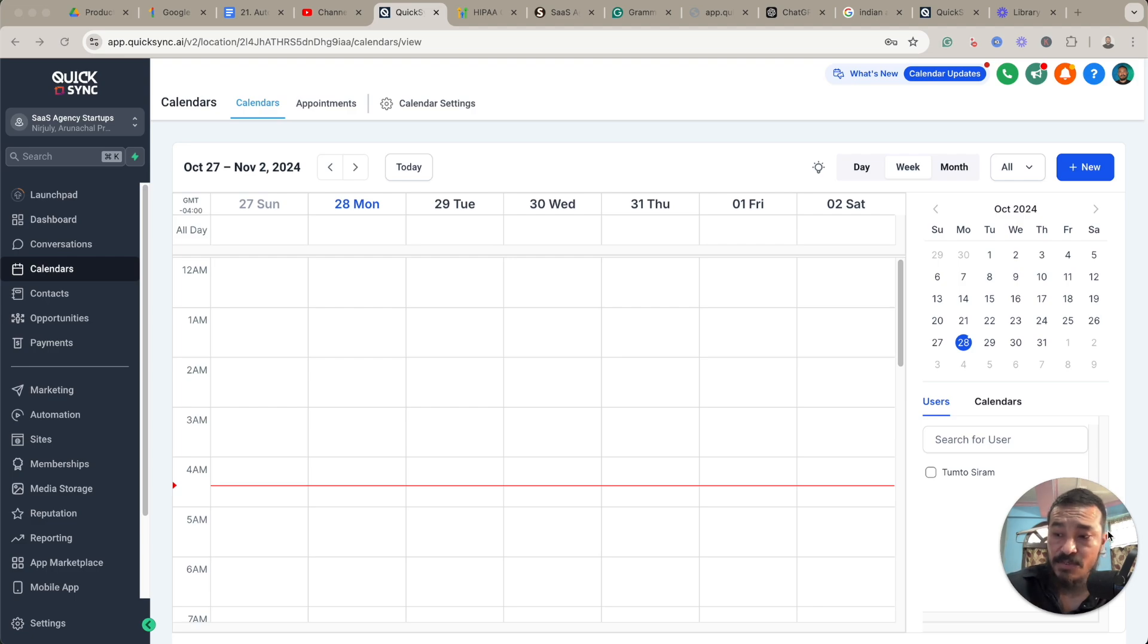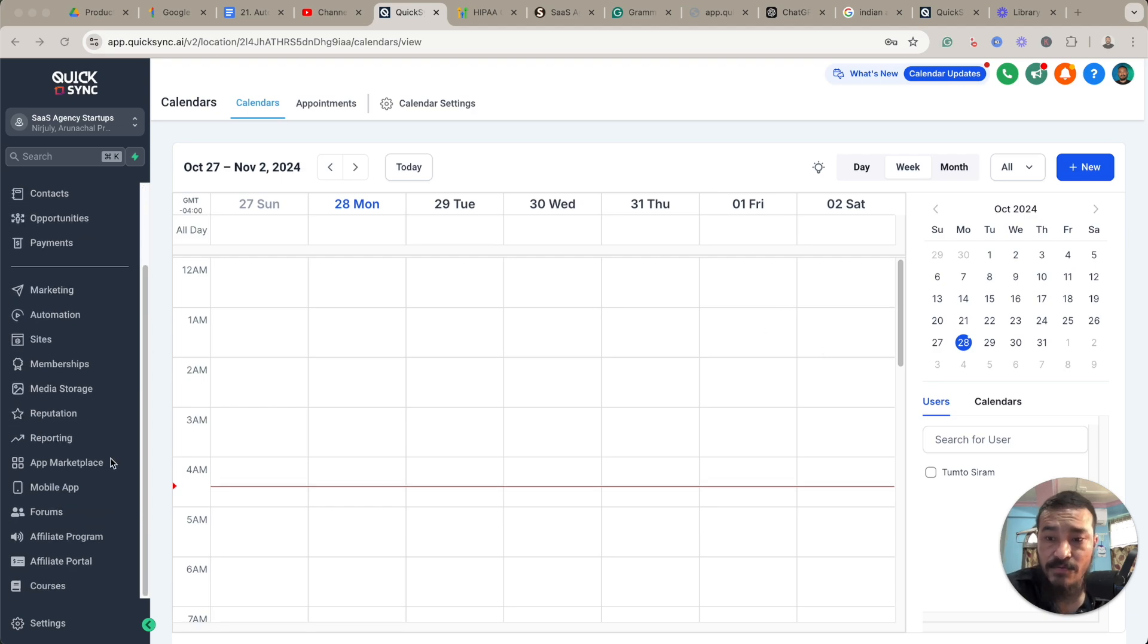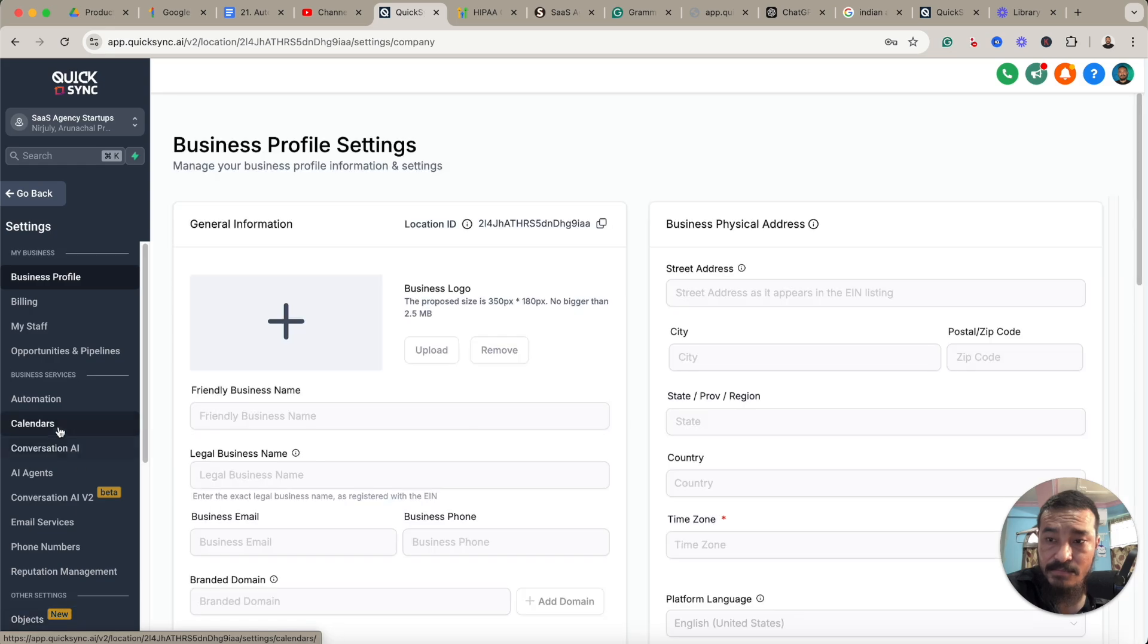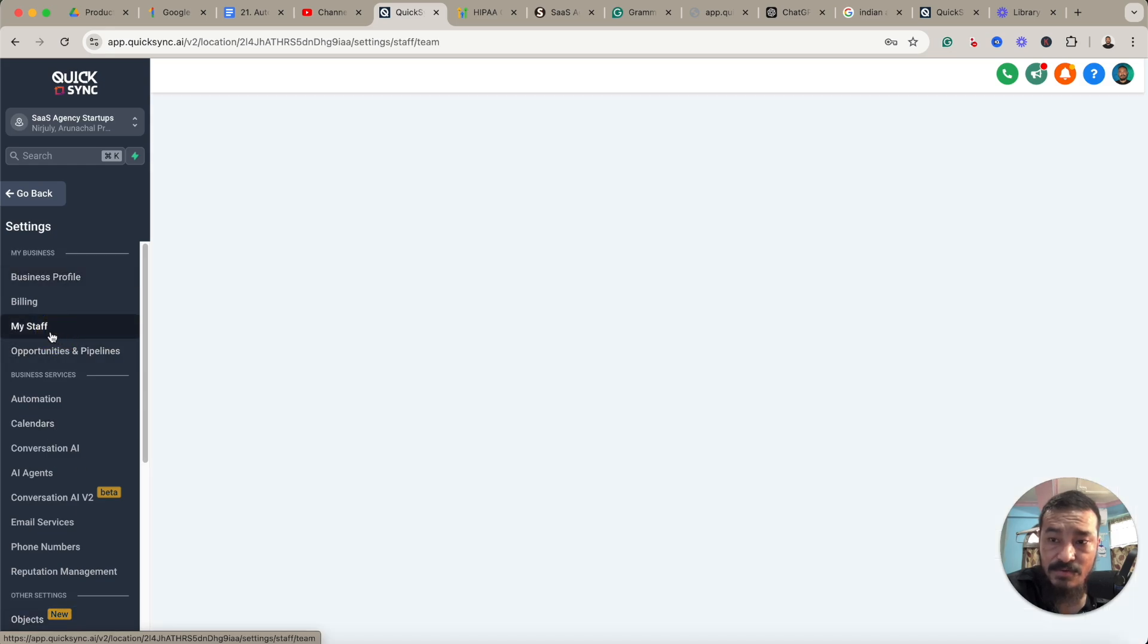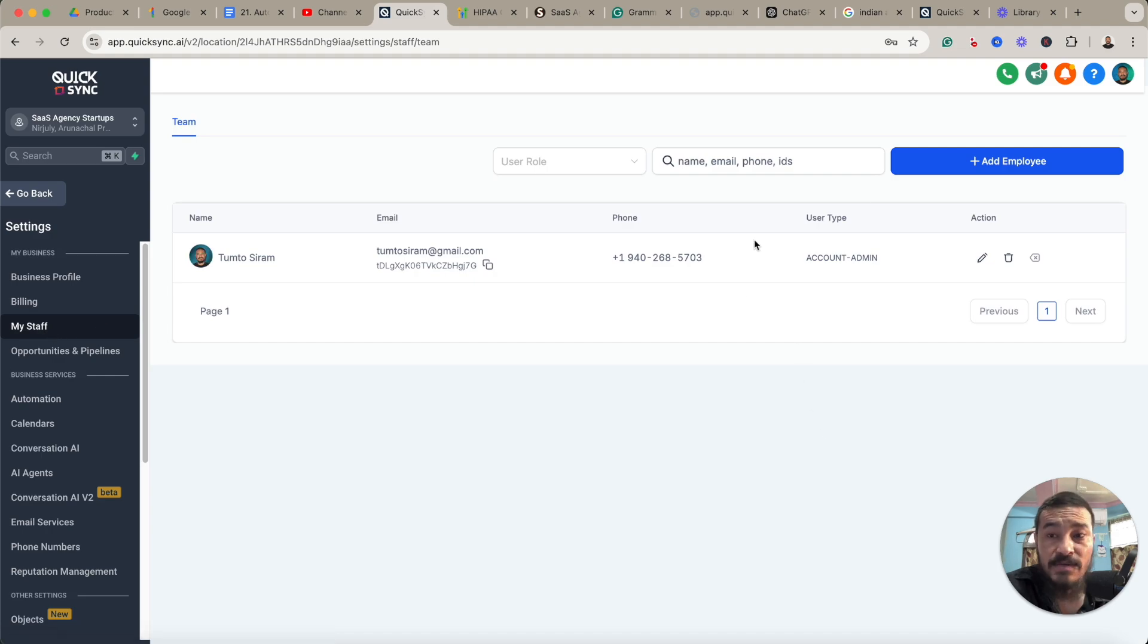So I thought about creating this video. It's a simple step. First of all, you'll have to go to Settings and then you'll have to set up your account in the My Staff section.